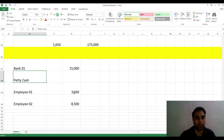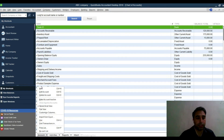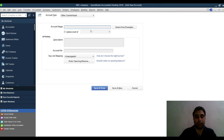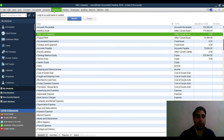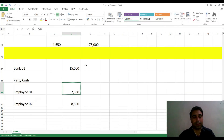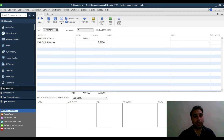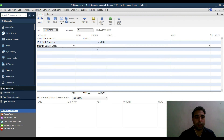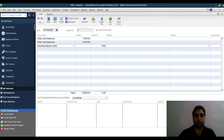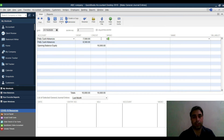For petty cash advances for employees, create an account as Other Current Asset called 'Petty Cash Advances.' Then go to Company > Make General Journal Entries. Debit Petty Cash Advances for the first employee's amount, and again for the second employee's amount, then credit Opening Balance Equity for the total. Add the employee name in the memo or name field for each line.